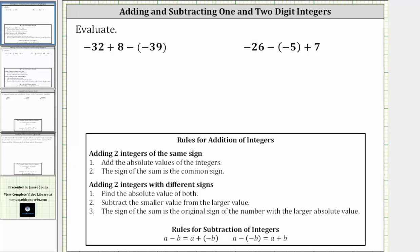We want to evaluate the expressions. Notice we have addition and subtraction, which have the same priority in the order of operations, and therefore we add and subtract from left to right.